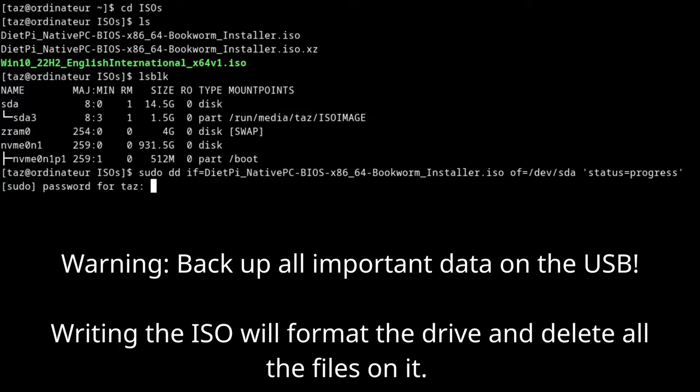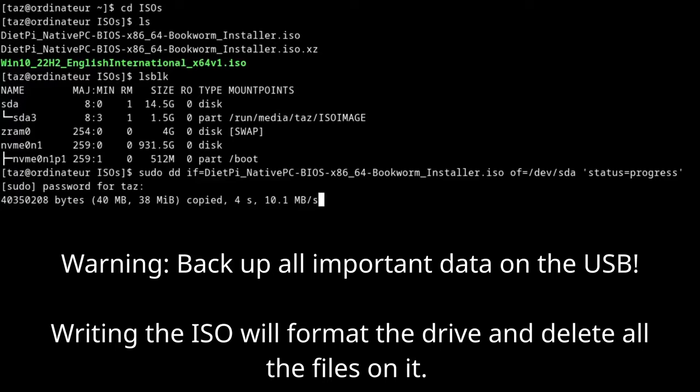Before writing to the USB, make sure any important files on it are backed up elsewhere, as writing the ISO to the USB will format the drive and delete all the files on it.